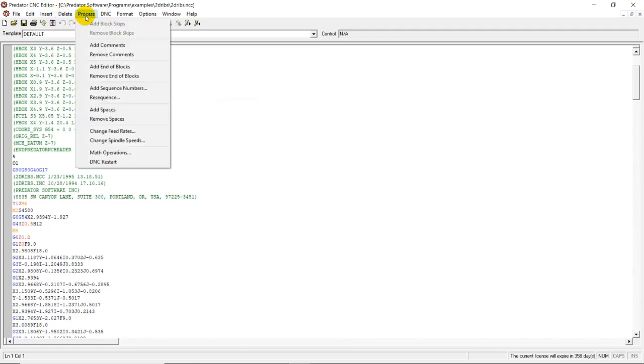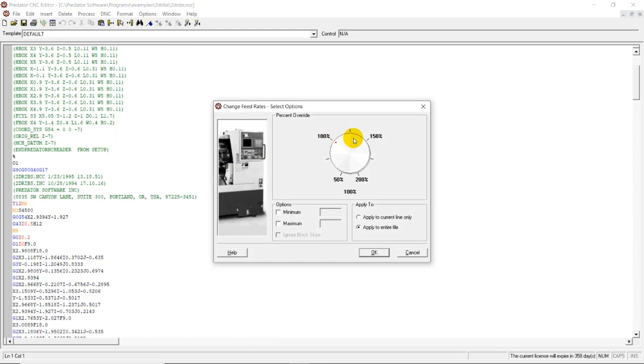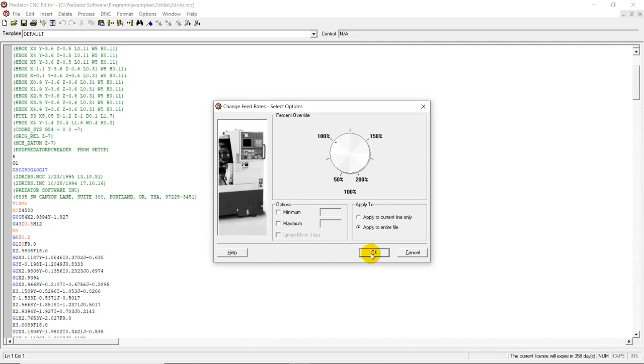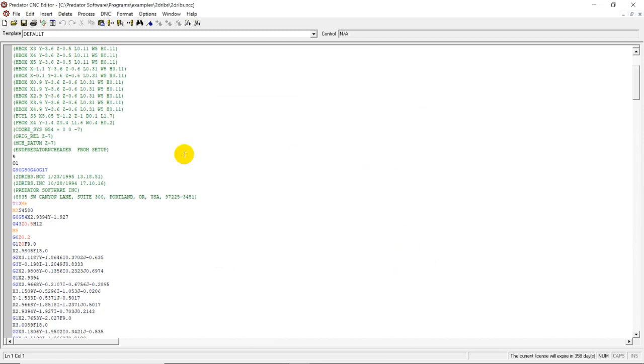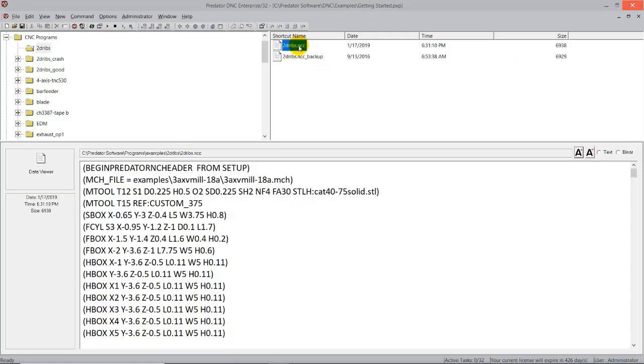Some of the other things we can do too is we can change our feed rates. So we can apply this to the whole program. We can apply it to one line. You got a wheel here that we can run at 100%, 150%, and so on. We can set our options here to a minimum override and a maximum override. Again, these are a little bit more advanced editor features, and we'll do at our YouTube channel, we'll have CNC Editor web demos available there at a later time if you wanted to take a look at Editor individually. But we're going to go ahead and cancel out of this. We're going to say everything's good here.